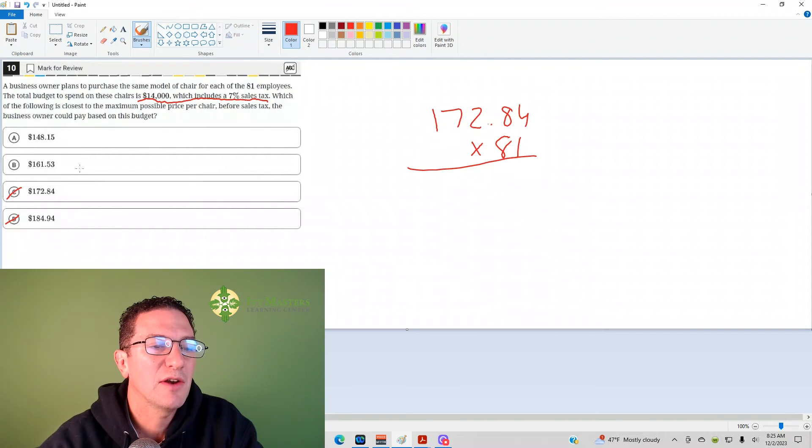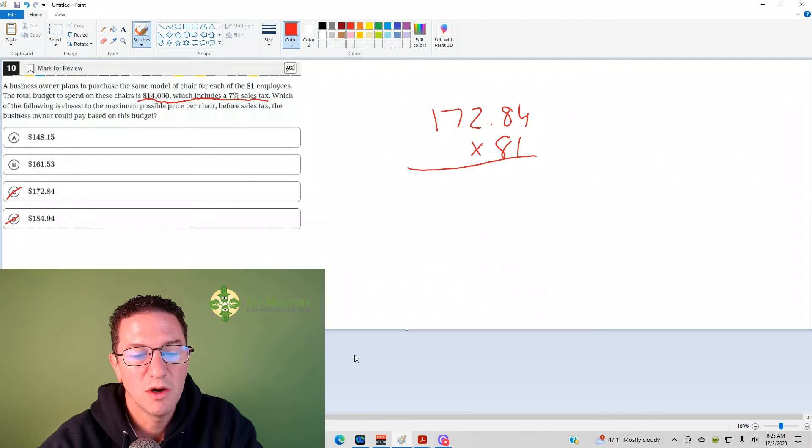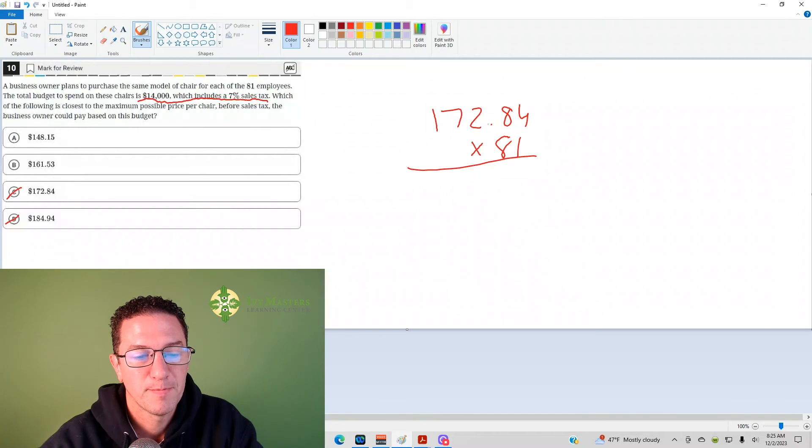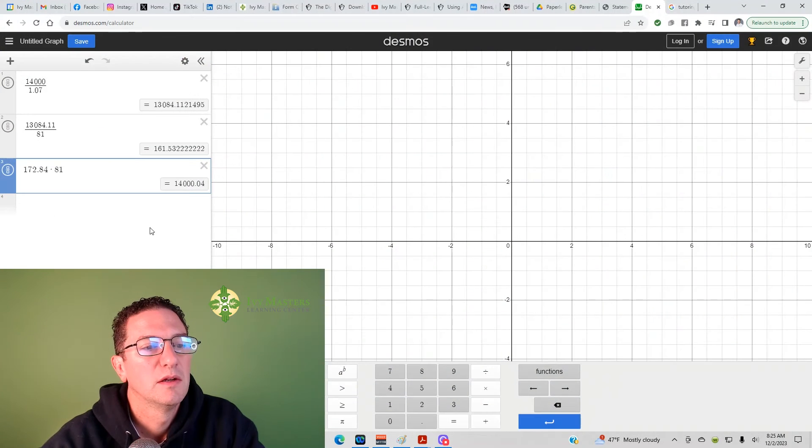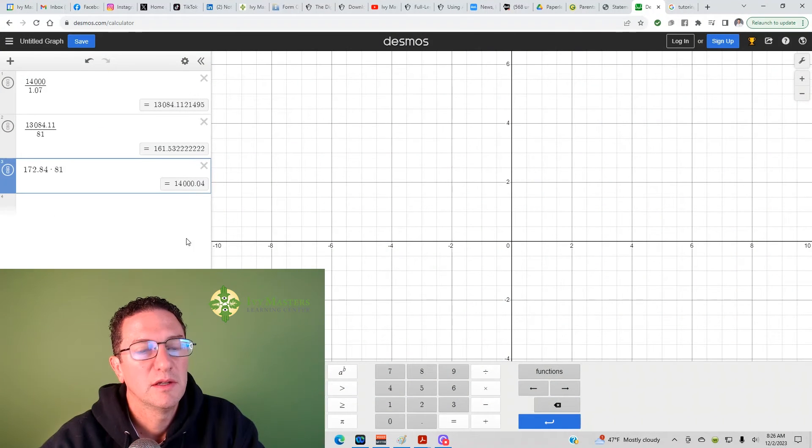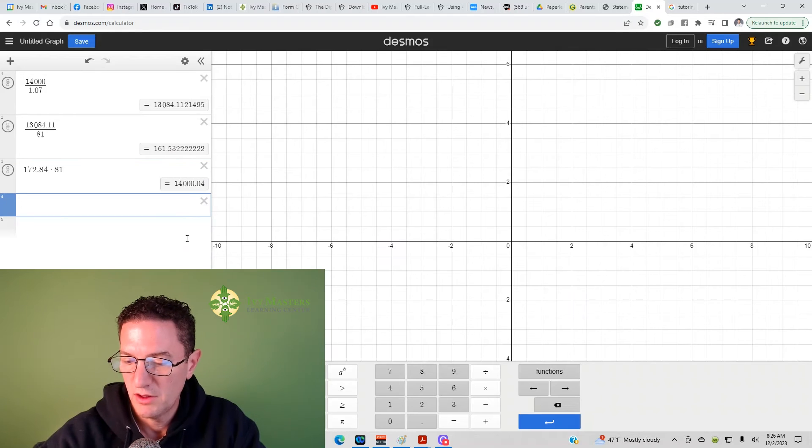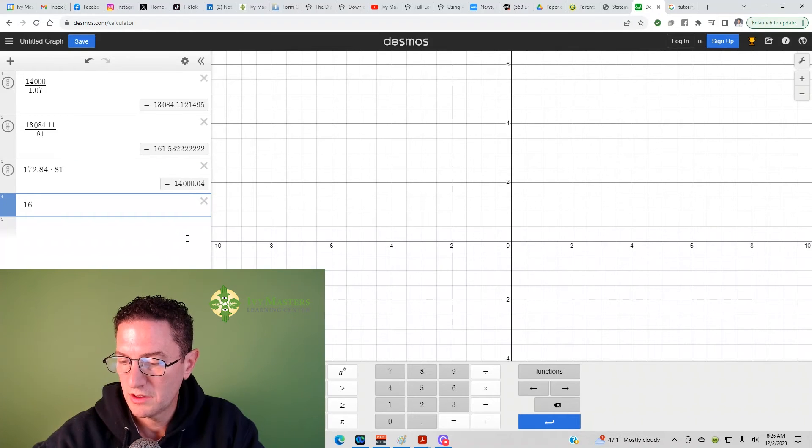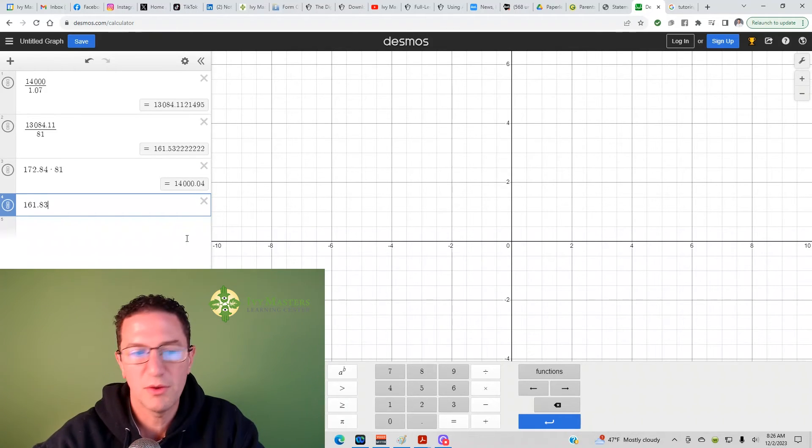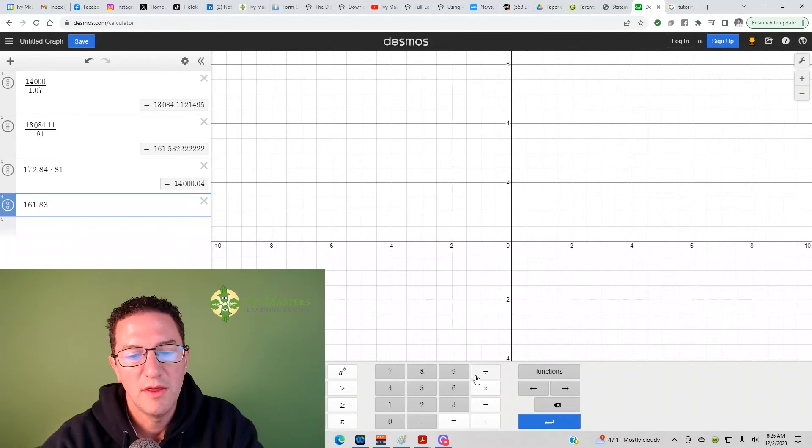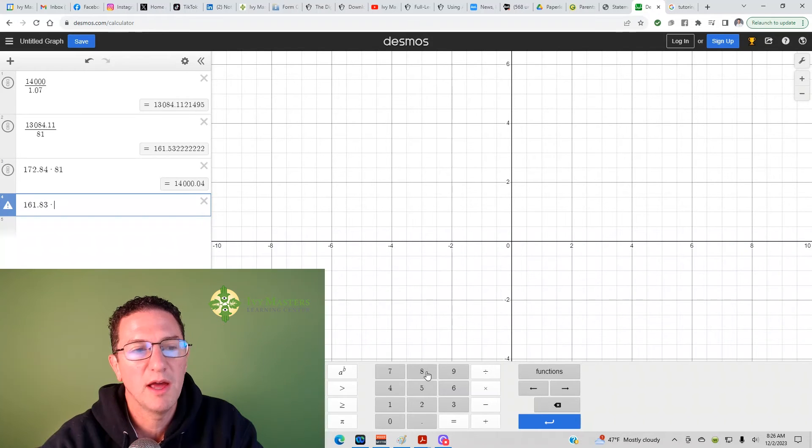And then, notice, if we test it out, answer choice B, 161.83. Alright, and then, 161.83. And then, if we take that and we multiply that by 81, and then you get that number.